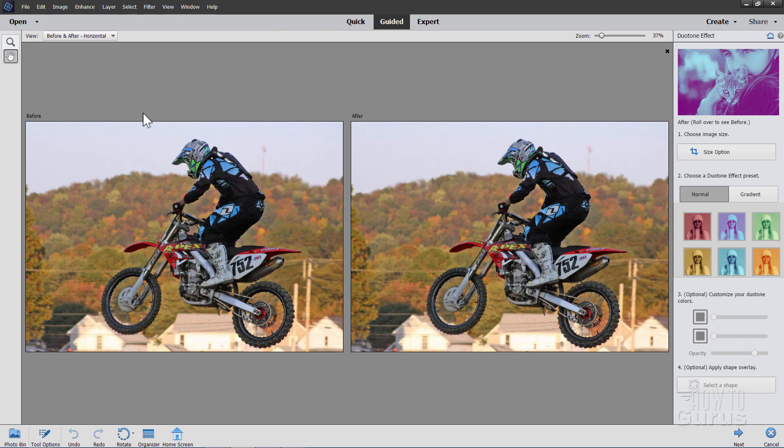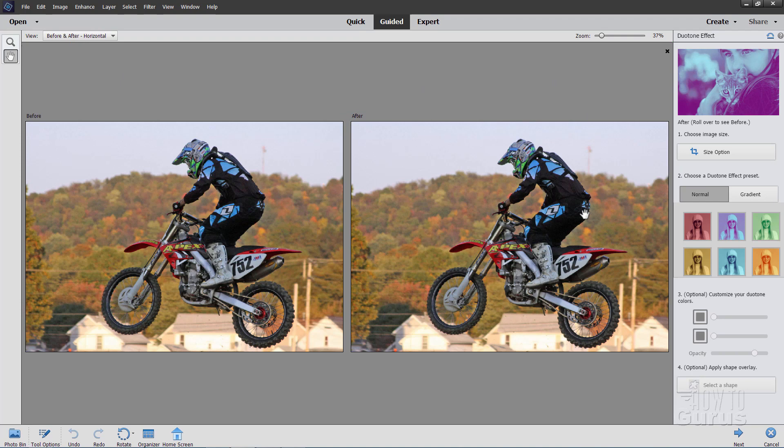I have mine set up before and afters. I can kind of compare how this is going. You can adjust that right over here: after only, before only, before after horizontal or vertical. Now, the first thing to do is to choose how you want to output your image. Make sure you do this before you do anything else because once you begin doing anything else, this is then grayed out. So do this first.